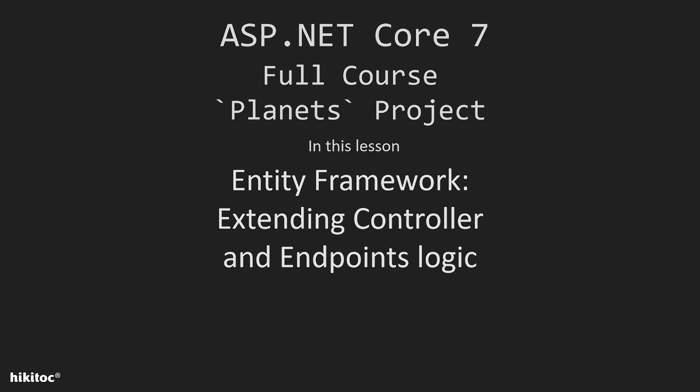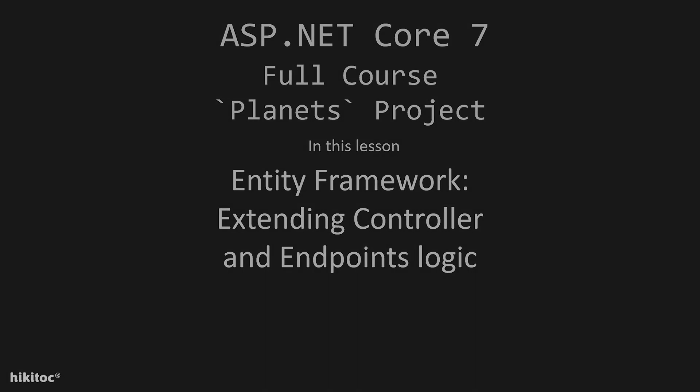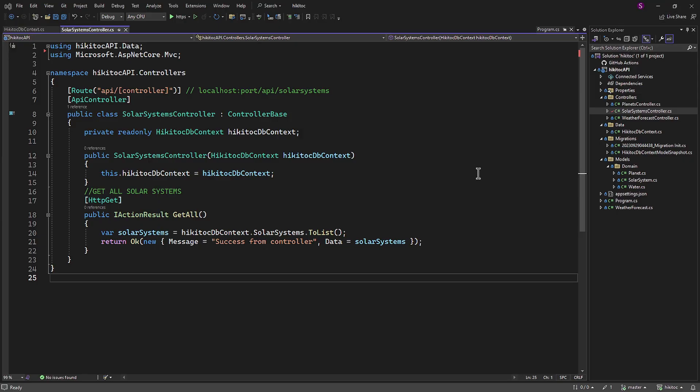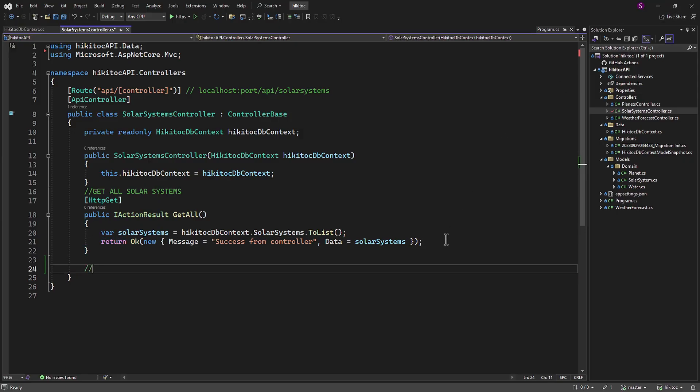In this lesson we are going to extend the endpoint's logic with an additional method to retrieve a single item by its ID. Since we have hard-coded data in the database for testing purposes in the previous lesson, we can now use this data to create an additional action method that queries the database using a single ID.